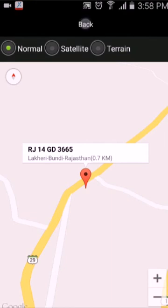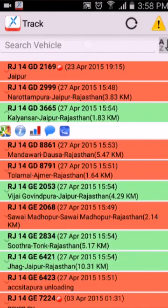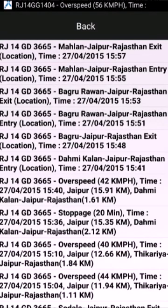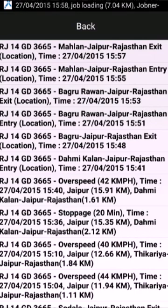Go back to the main dashboard for the next option. The next one is message log. You can view the alerts generated for a particular vehicle in the last 5 hours.